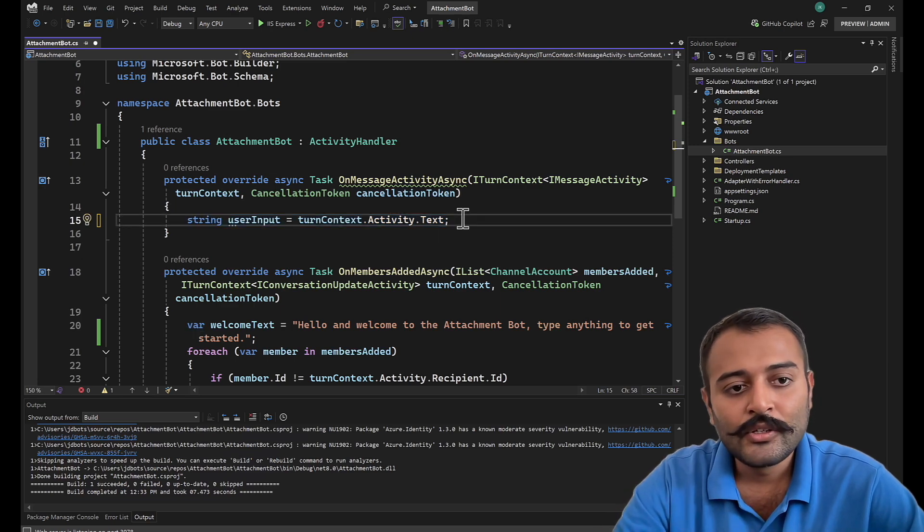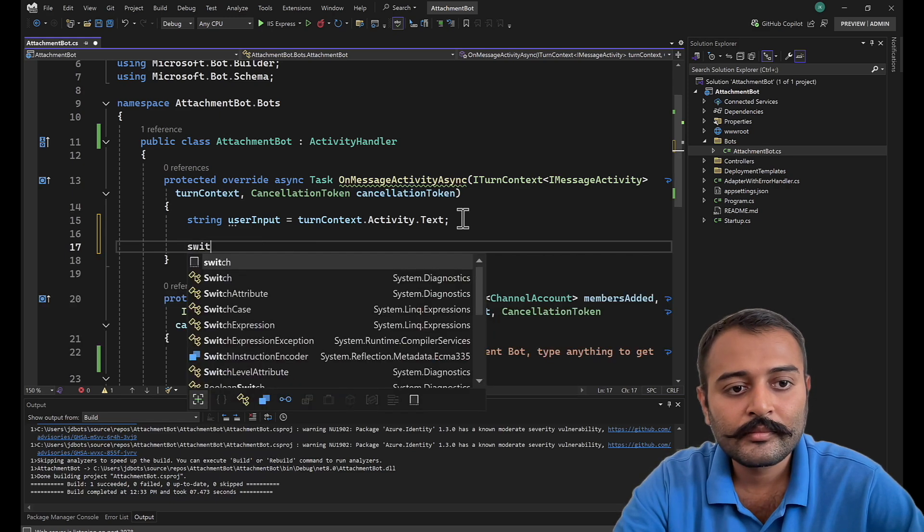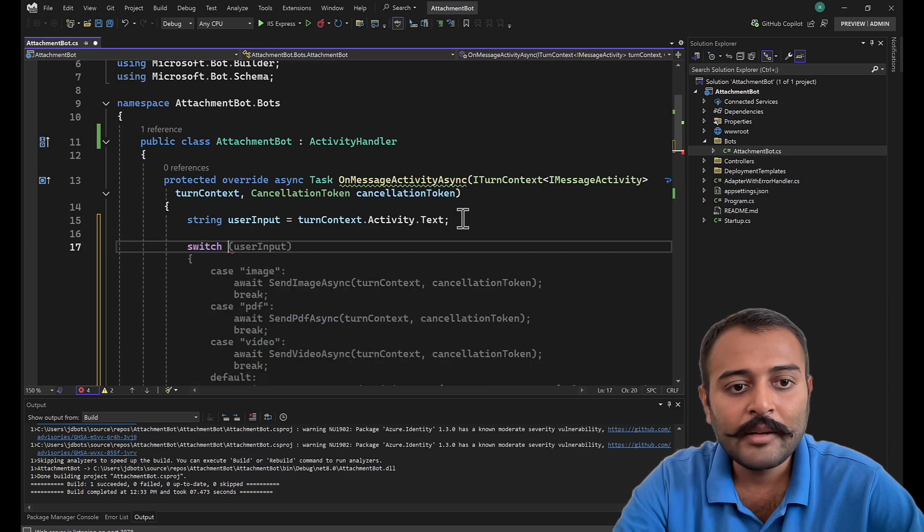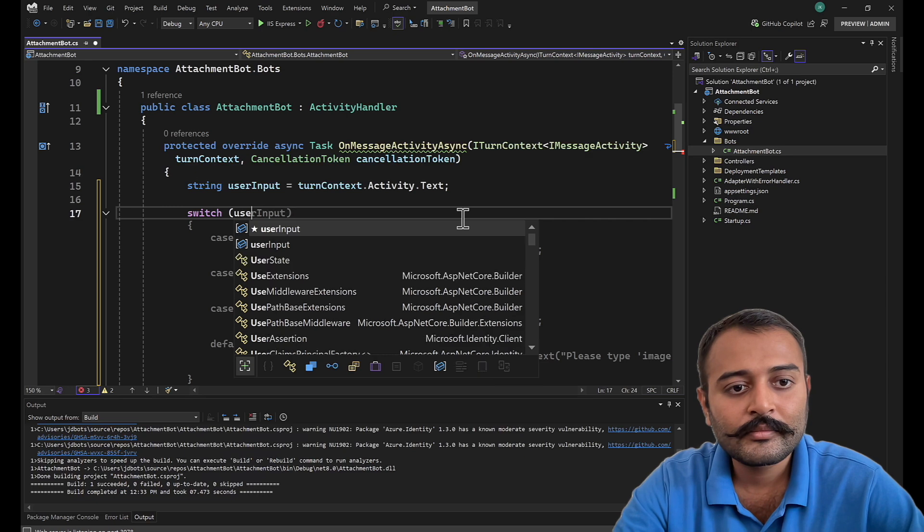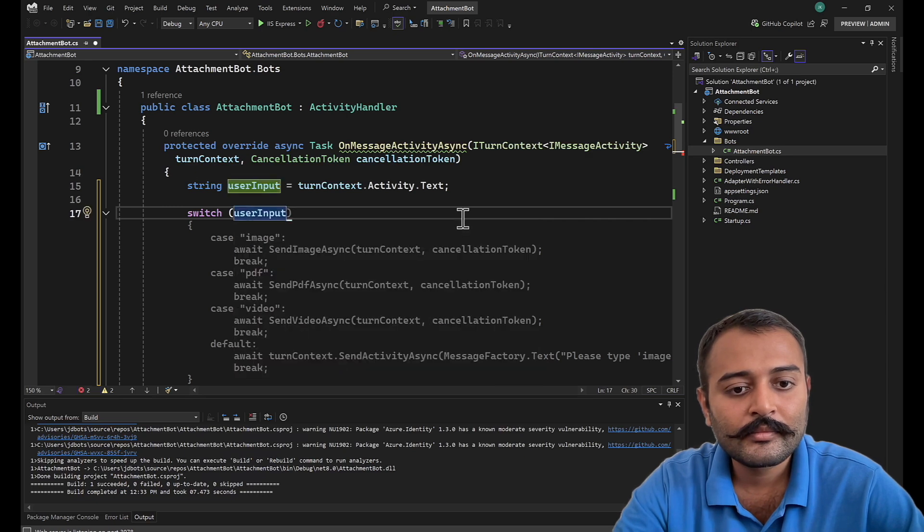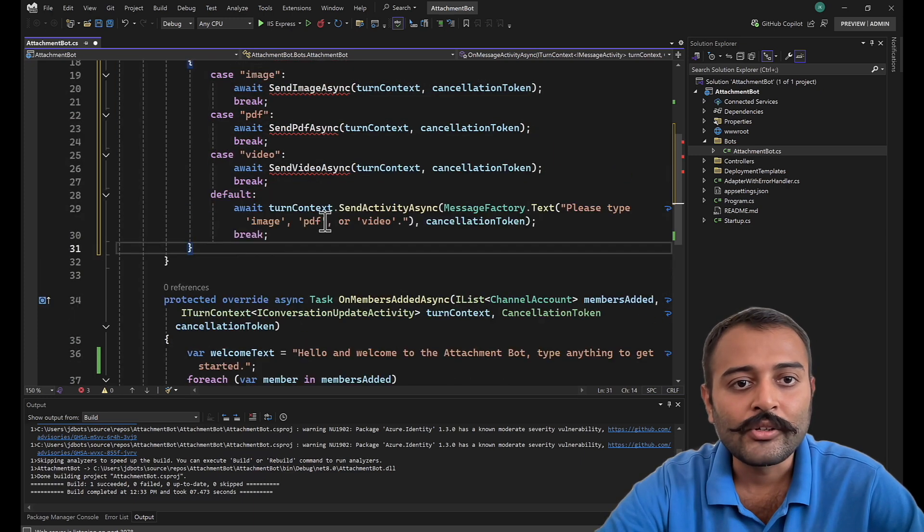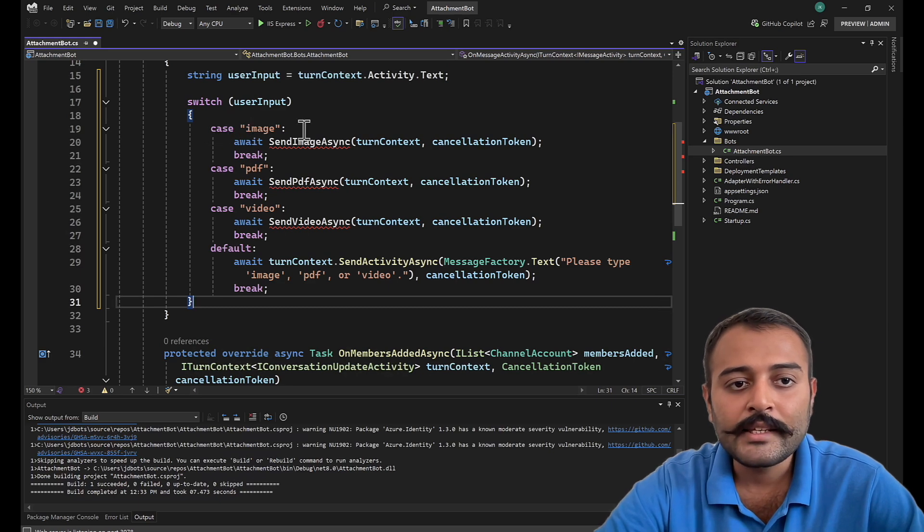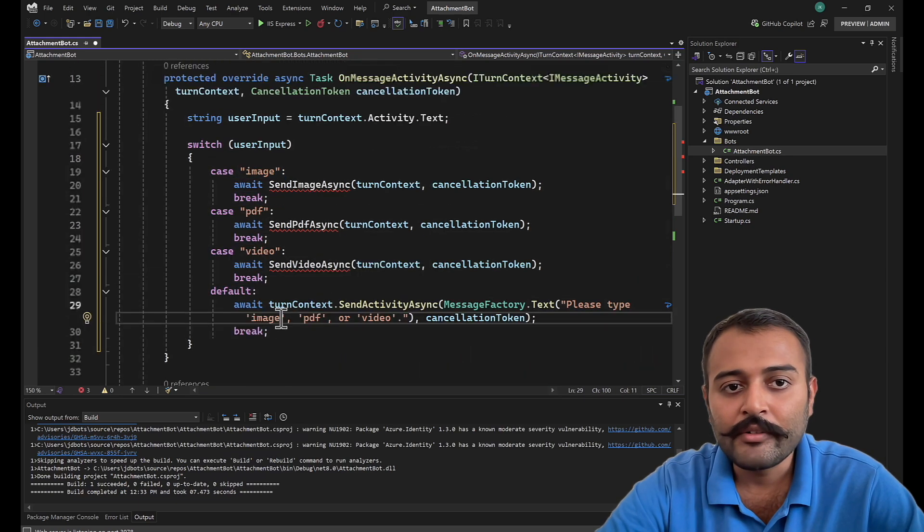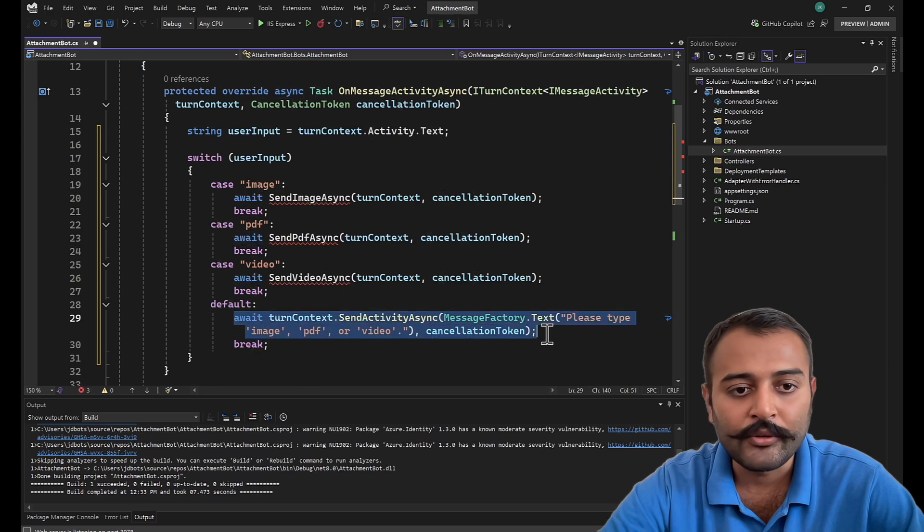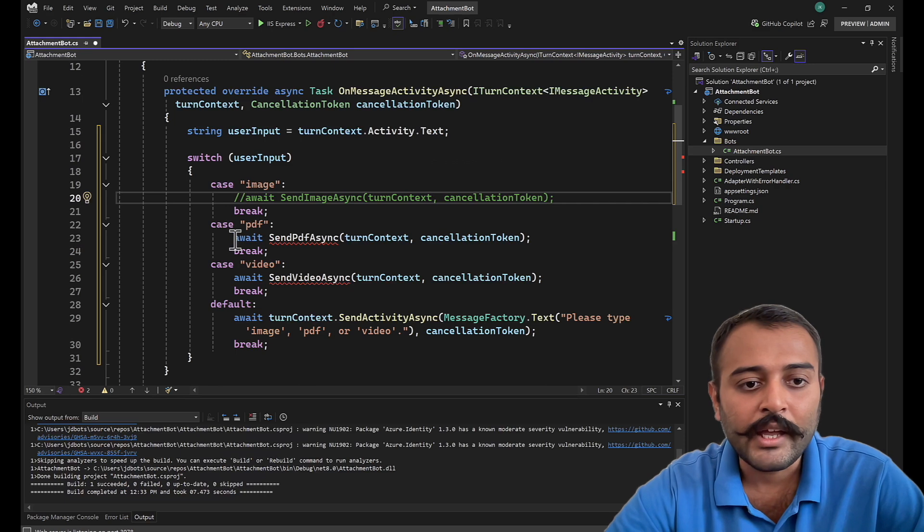Once this is done, let's add a switch statement, and this time let's say user input. So here I have the switch statement with cases image, PDF, video, and the default. Whenever user will type something, this default message will be executed. What I'll do, I'll just comment these out just for the time being.